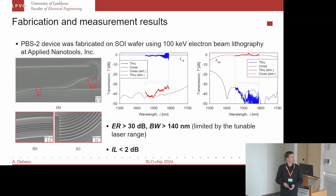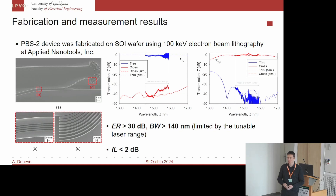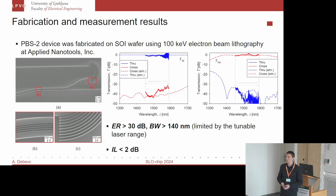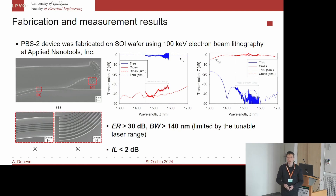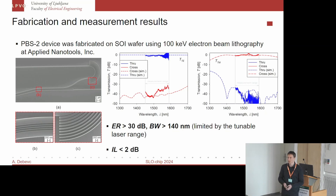We fabricated this device on a silicon-on-insulator wafer using a commercial foundry — Applied Nanotools from Canada — which employs electron beam lithography for rapid prototyping. A scanning electron microscope image of the fabricated device is shown on the slide. The chip was measured using our manual experimental setup, and we found that the extinction ratio is above 30 dB in a bandwidth of at least 140 nanometers, with insertion loss below 2 dB. After literature research, this performance is on par with the best polarization beam splitters in the literature, especially in terms of wide bandwidth and high extinction ratio.